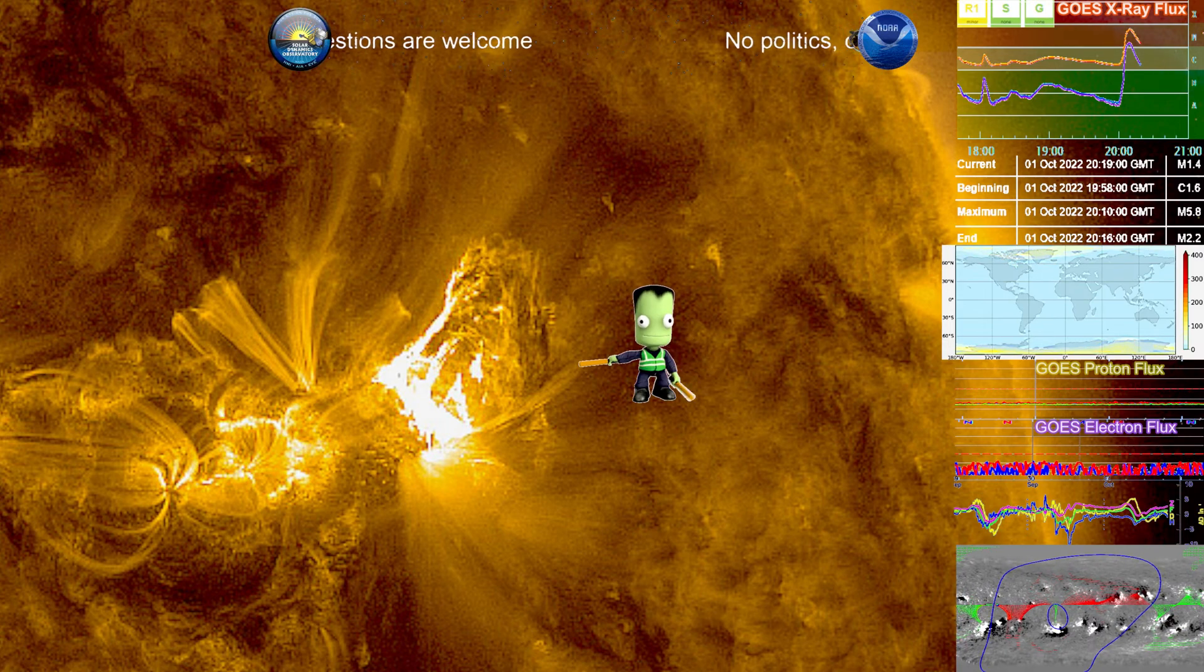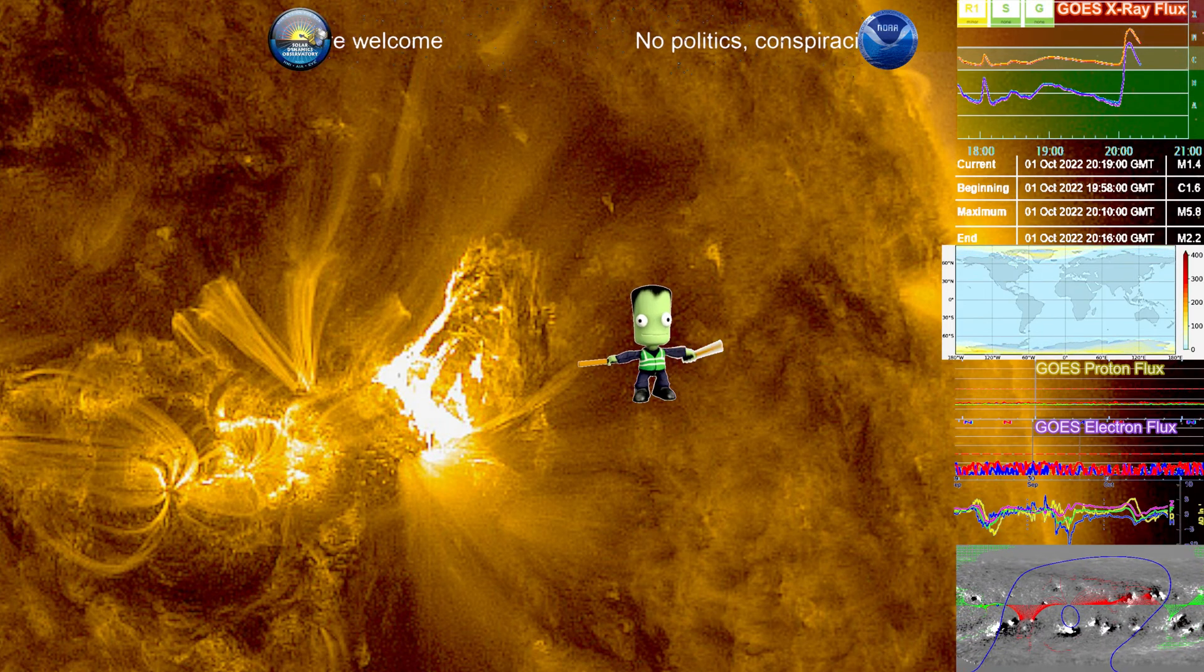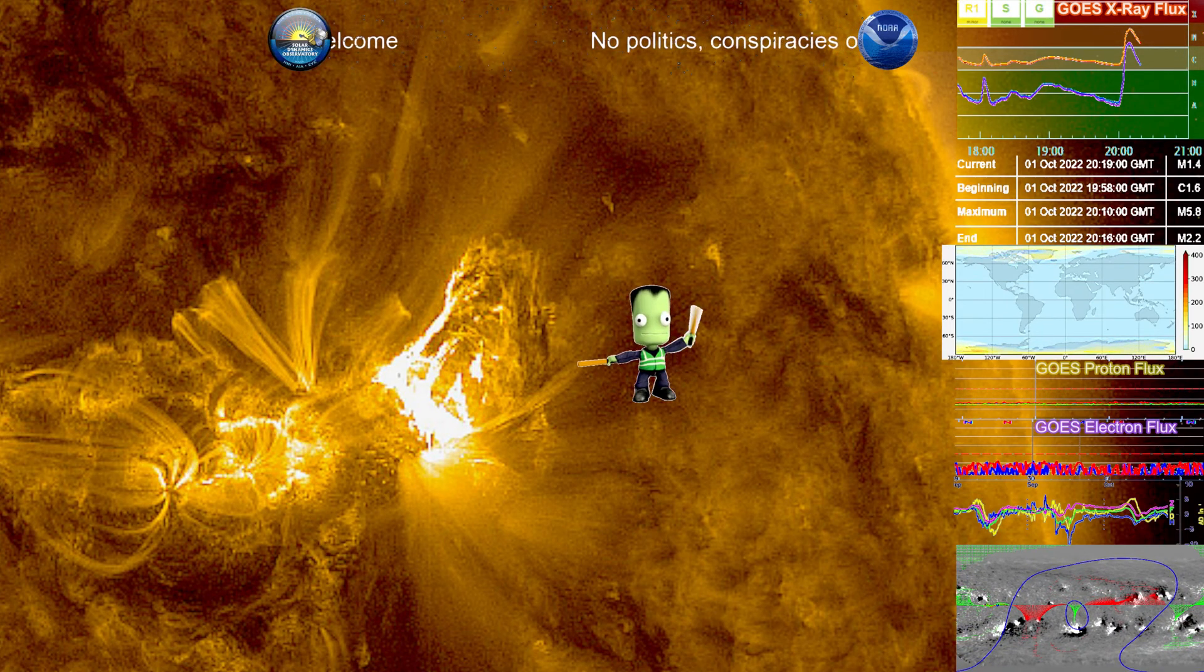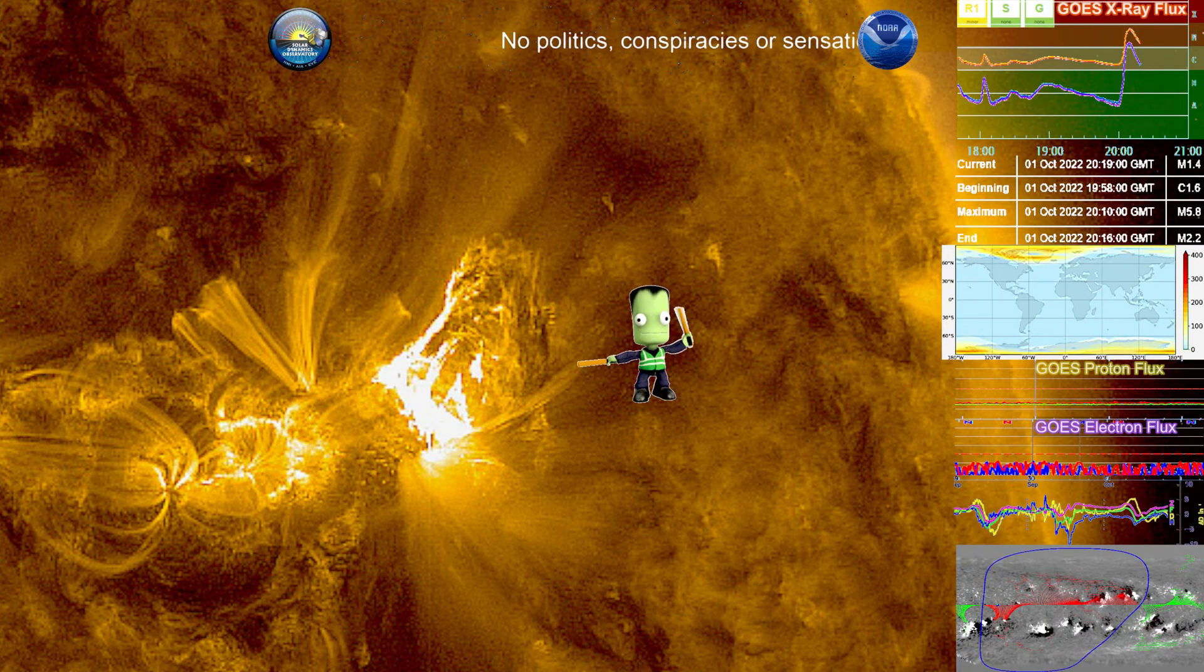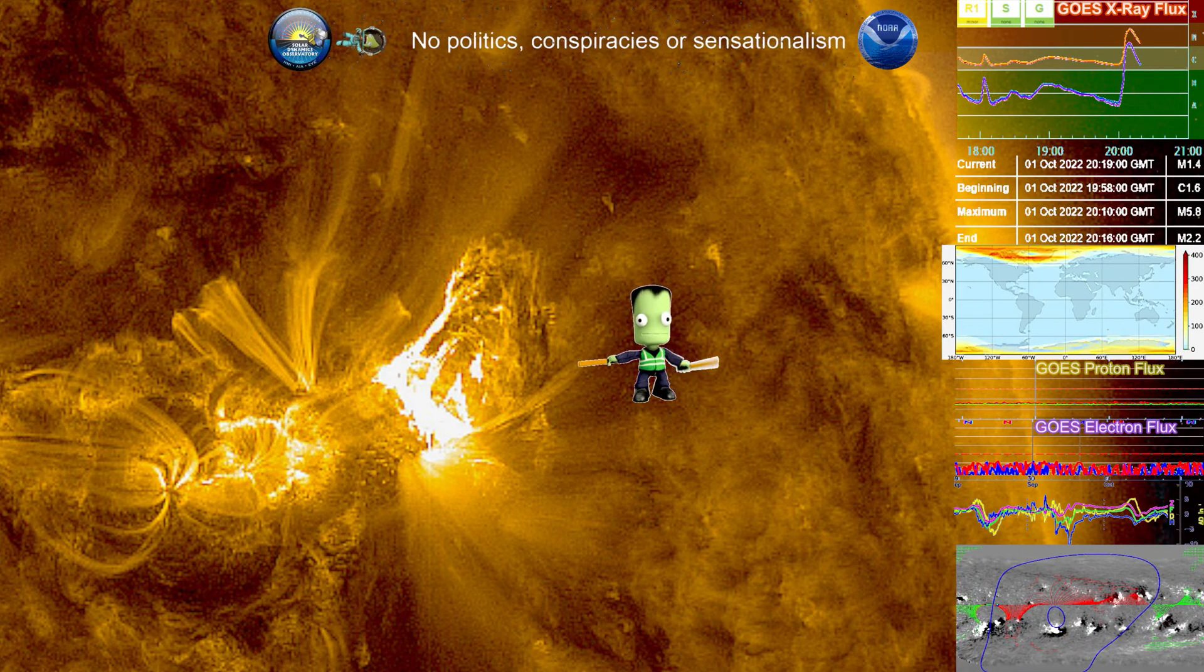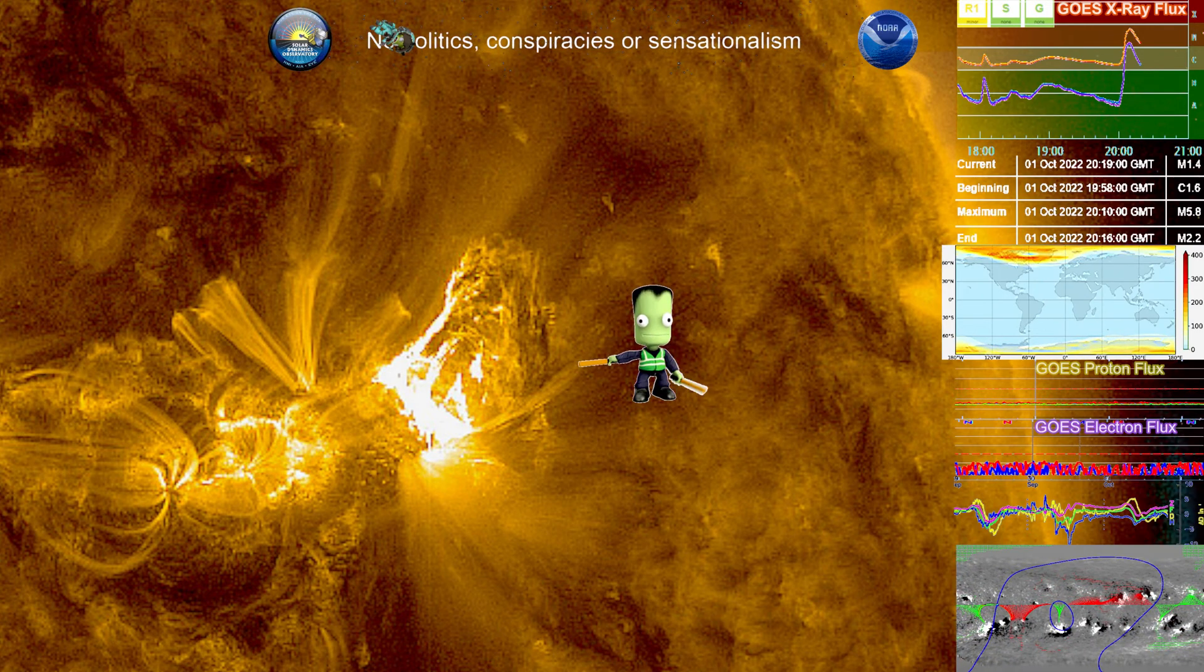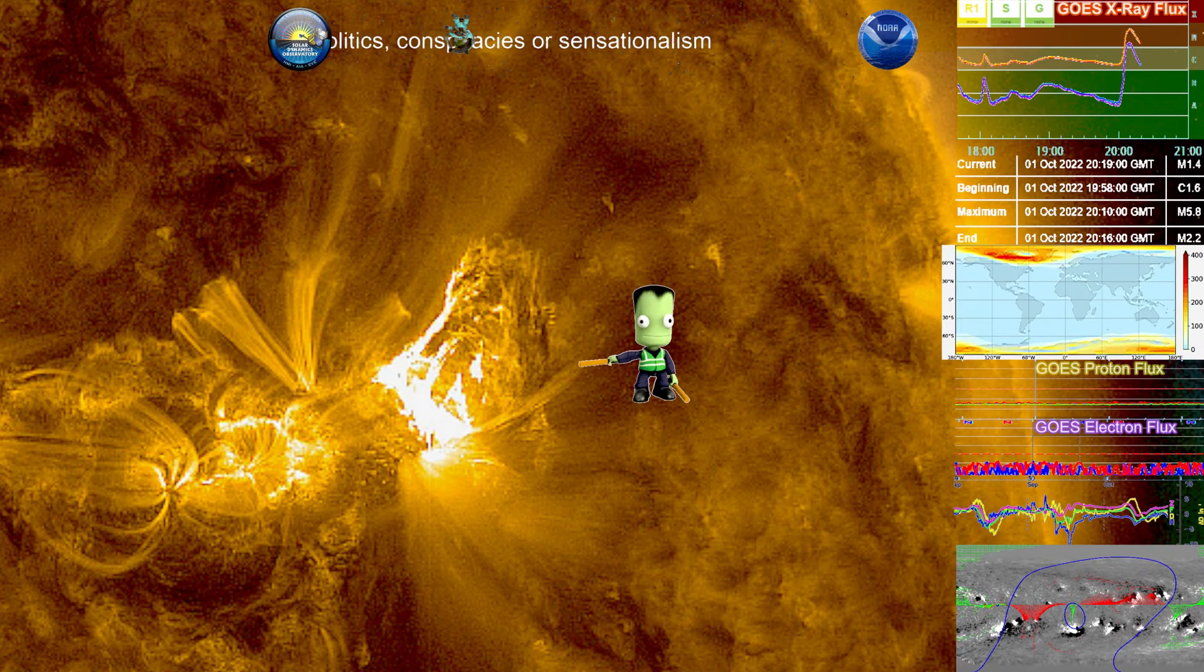Today is a beautiful day for science. Currently we're looking at a solar flare registering at M5.8 from region 3110.